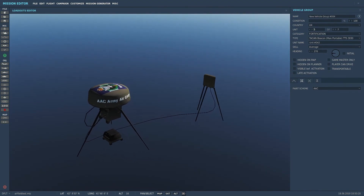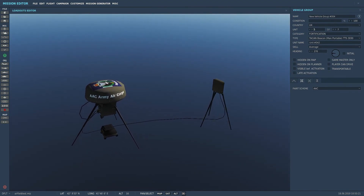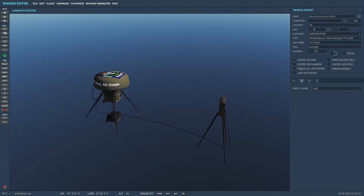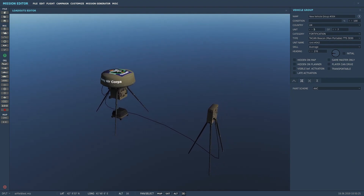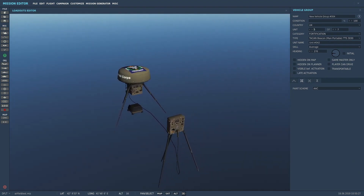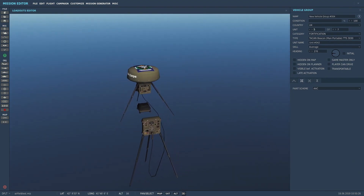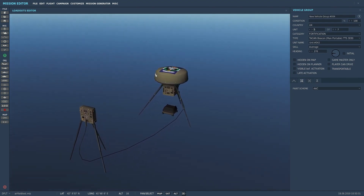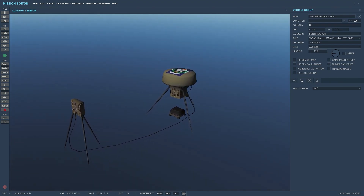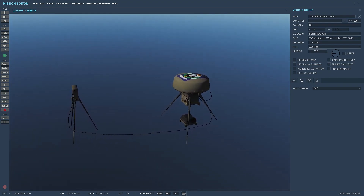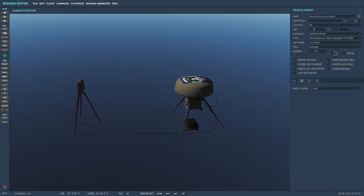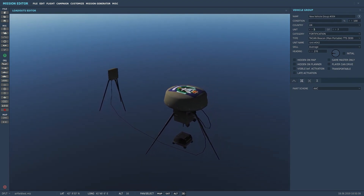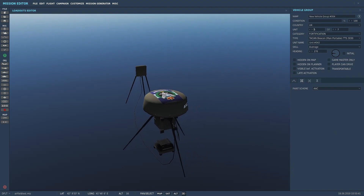Hello everyone and welcome back to the channel. I had a request to show how to set up the TACAN — the new TACAN within DCS — for a directional finding beacon. It works with helicopters and it'll work with some aircraft as well. I'll quickly show you how I set it up in game to actually work.